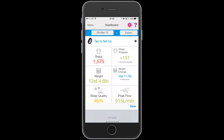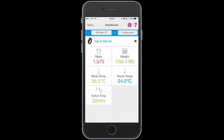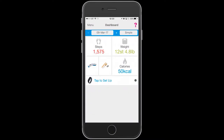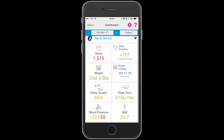Move to your dashboard and you can see that there are a selection of advanced, expert, or simple dashboards. This is the simple dashboard and it has only steps, weight, and quick launches.